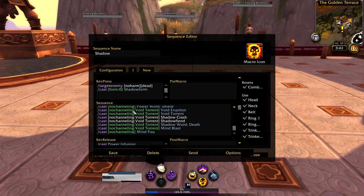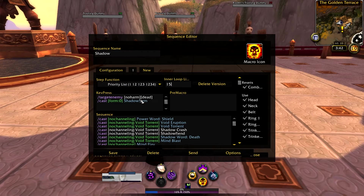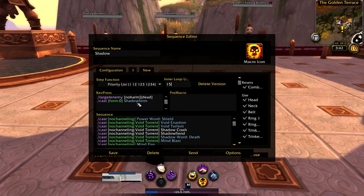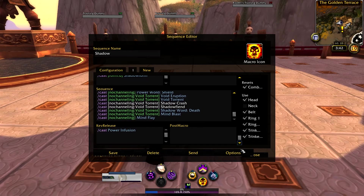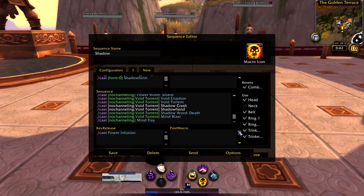As you can see here, it says target enemy, no harm, dead — like usual, that's always there. And then if you're not in any form, you will enter Shadow Form. So if you're not in Shadow Form, this will put you in Shadow Form always. And then if you go down here, you will notice that if you've taken the Power Infusion talent, this will cast Power Infusion as a cooldown ability. That's where I always keep cooldowns.